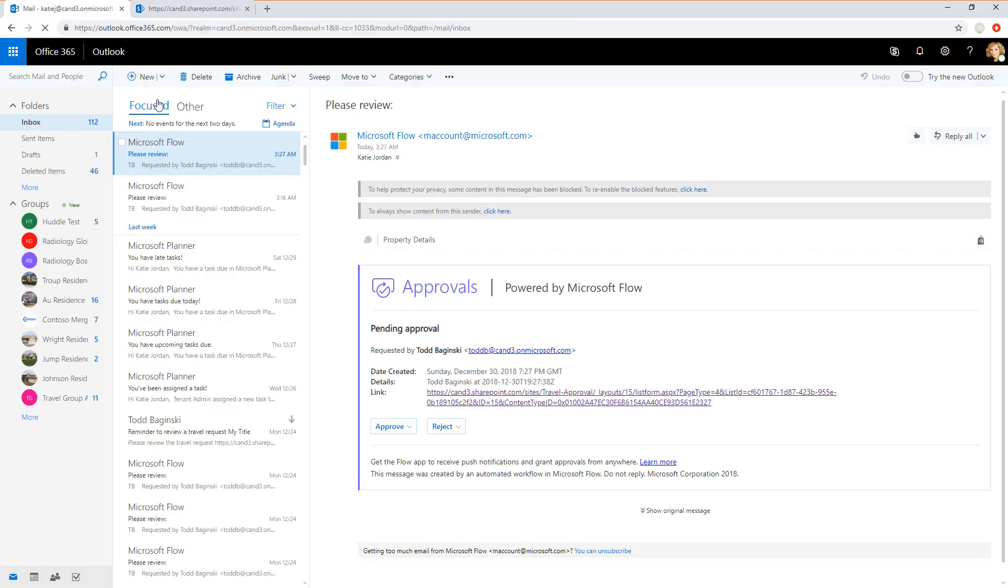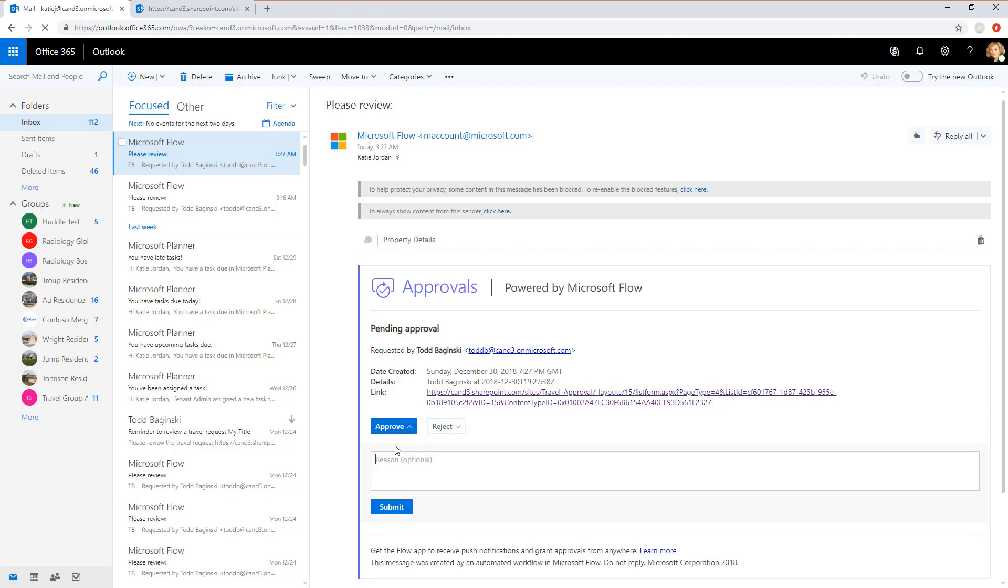She can then return to her email and either reject it, in which case the flow will mark the item as declined in the SharePoint list and it will also show up that way in the Power App, or she can approve it. In this case, I'll approve it and enter a reason. Then click the Submit button.